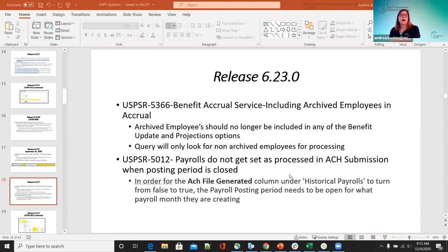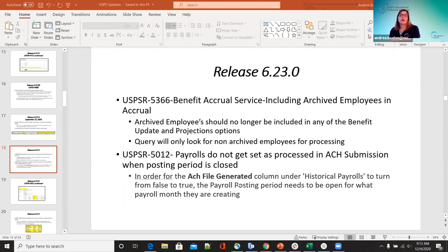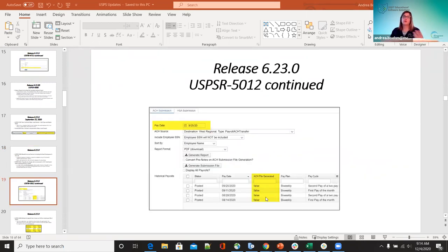For 5012, payrolls were not getting set up as process and initiate submission when the closed posting period is closed. If they want these ACH files generated and turned to true so they know they submitted them, they need to make sure their pay date matches their posting period open. For historical payments to turn from false to true, the posting periods need to be open. Now when they do that, it's turned to true and they can tell those have been submitted.